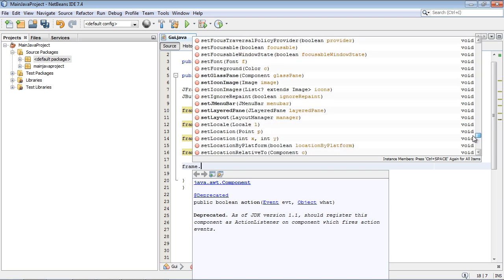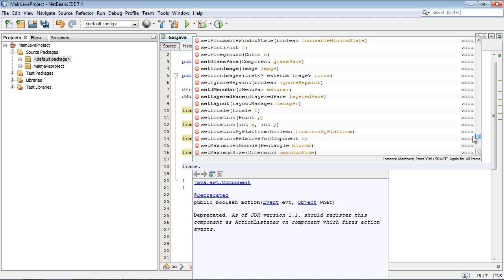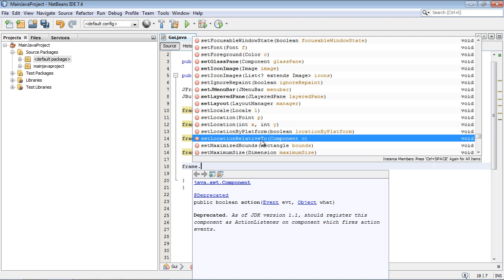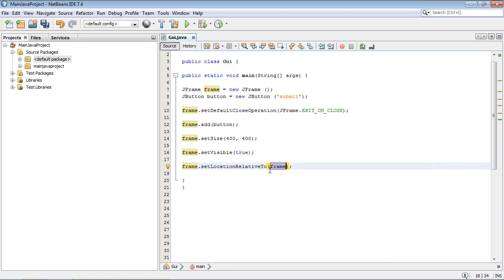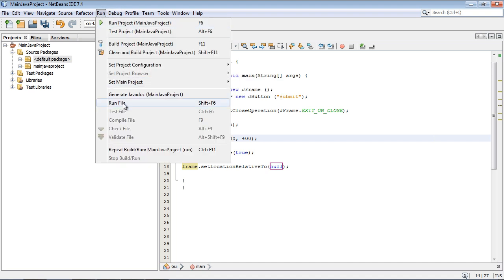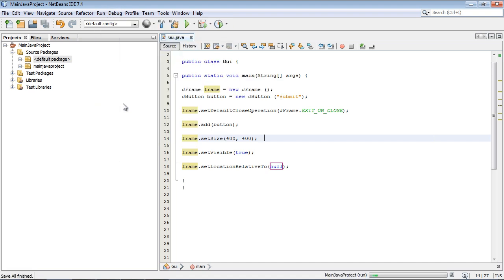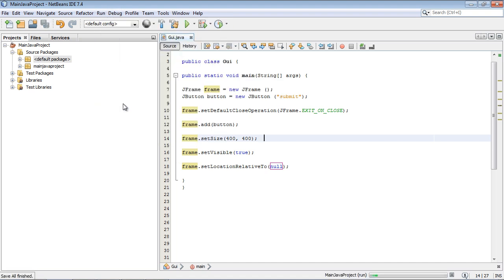This is it right here. We're going to set this to null. And now let's go ahead and run this again. And it should go in the center, hopefully. And there you can see the window is in the center.